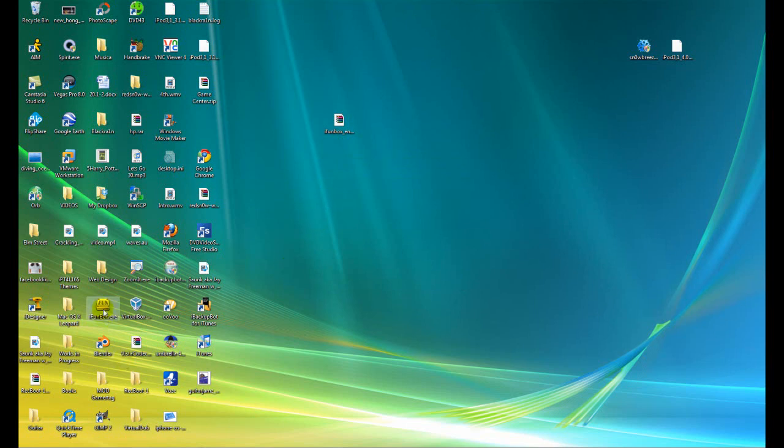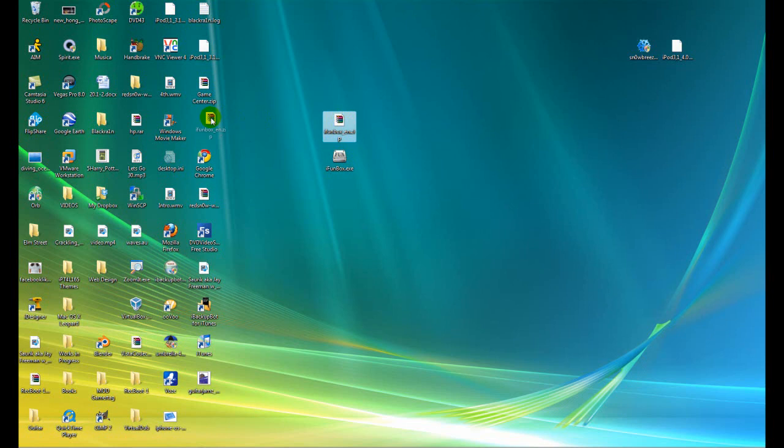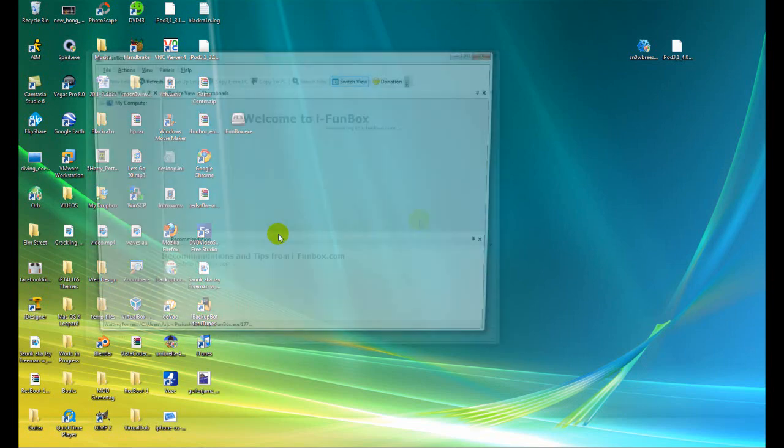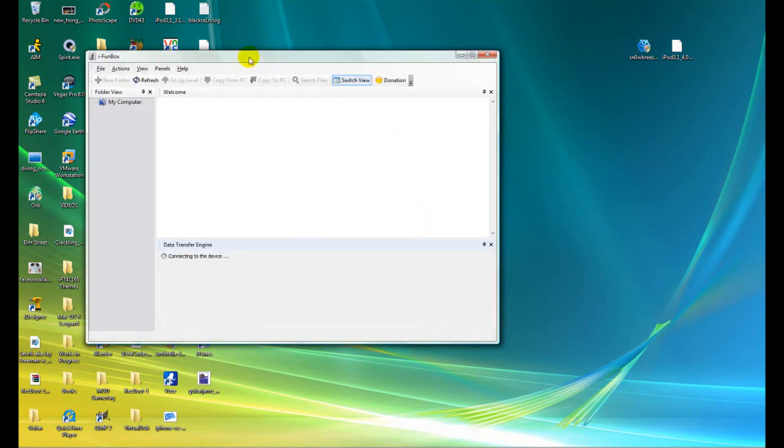All you need to do is right-click and click extract here. And you'll have this file, i-funbox.exe right here. And this is the software. It's a portable executable. There's nothing to install. So just click on it. Make sure your device is connected via USB.